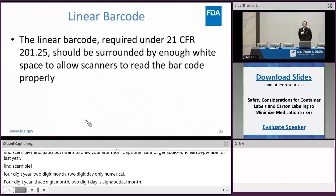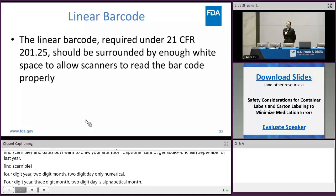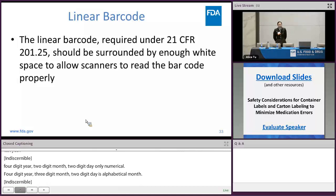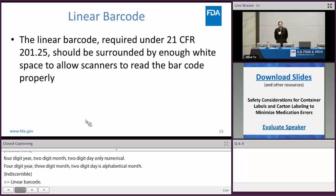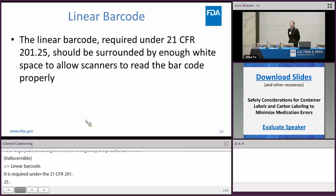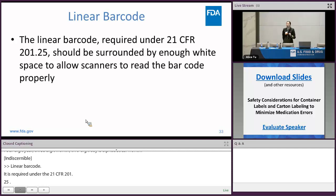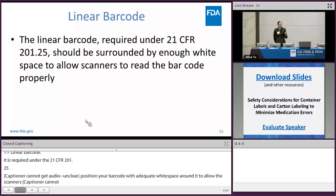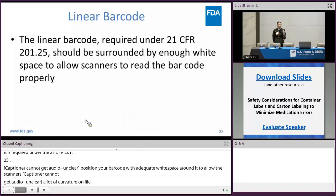Linear barcode: it is required under 21 CFR 201.25. When designing your container labels and current labeling, you want to position the linear barcode with adequate white space around it to allow scanners to read the barcode properly. As a reminder, if you're ever working with a small vial that has a lot of curvature, you want to consider whether to orient that linear barcode horizontally around the curvature or vertically — sometimes if the curvature is too great, the barcode will not allow for scanning if oriented horizontally because the vial is just too round.